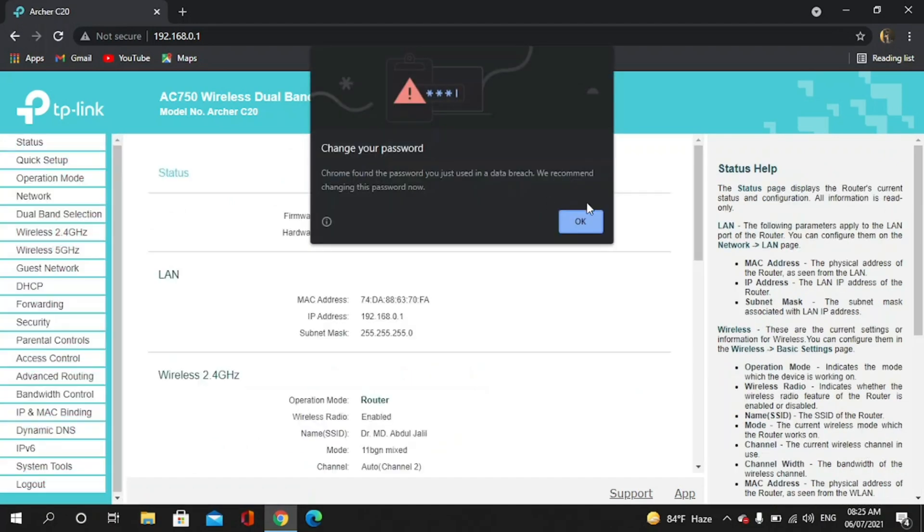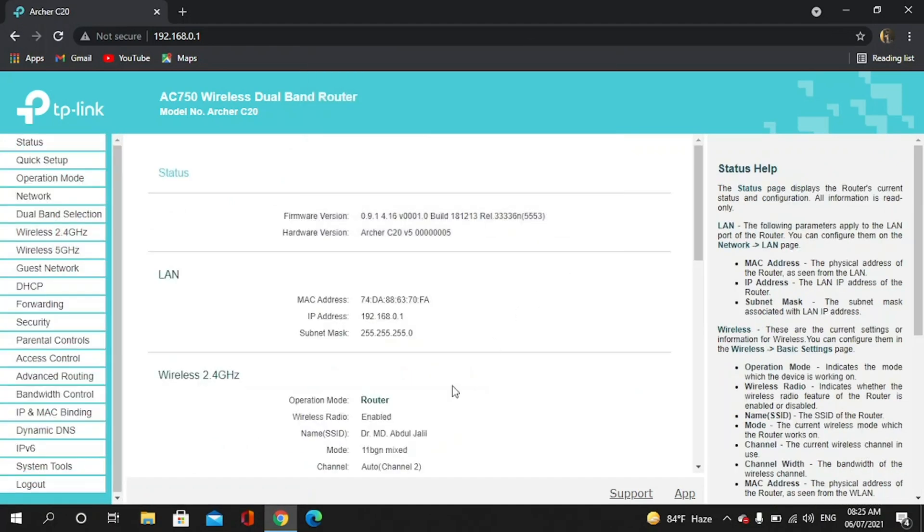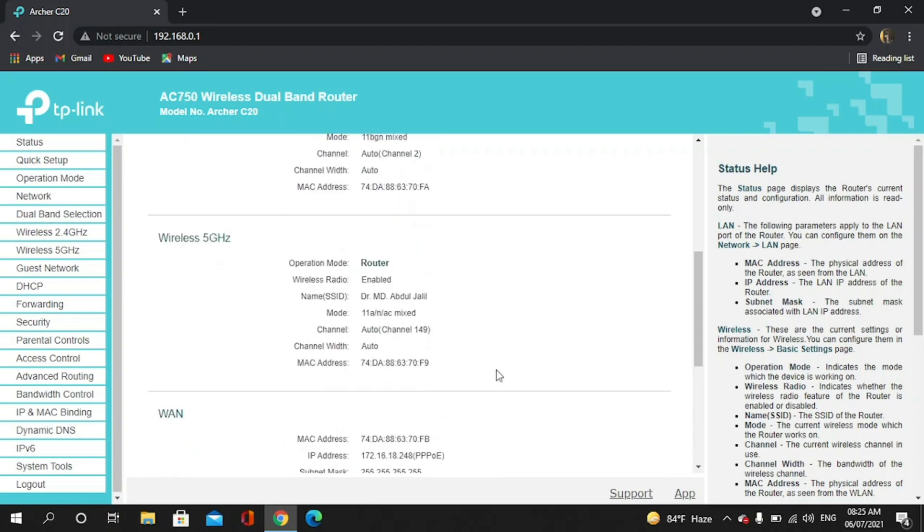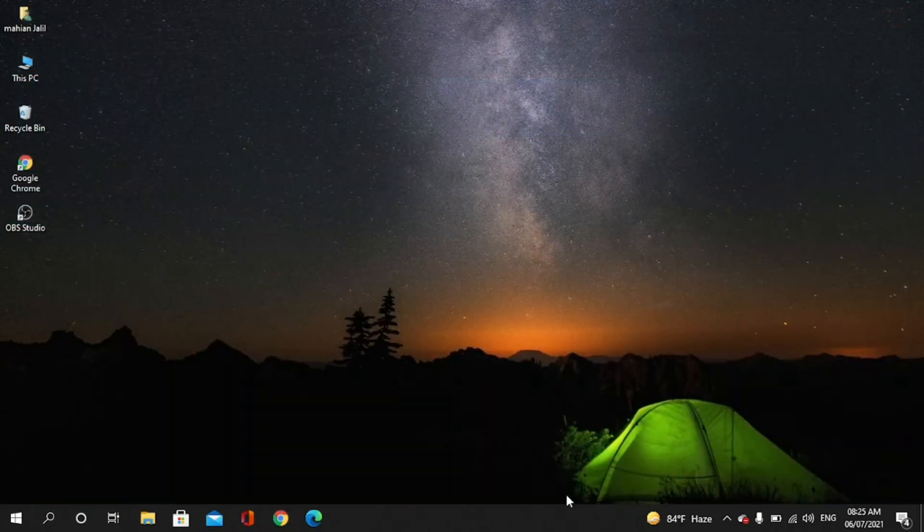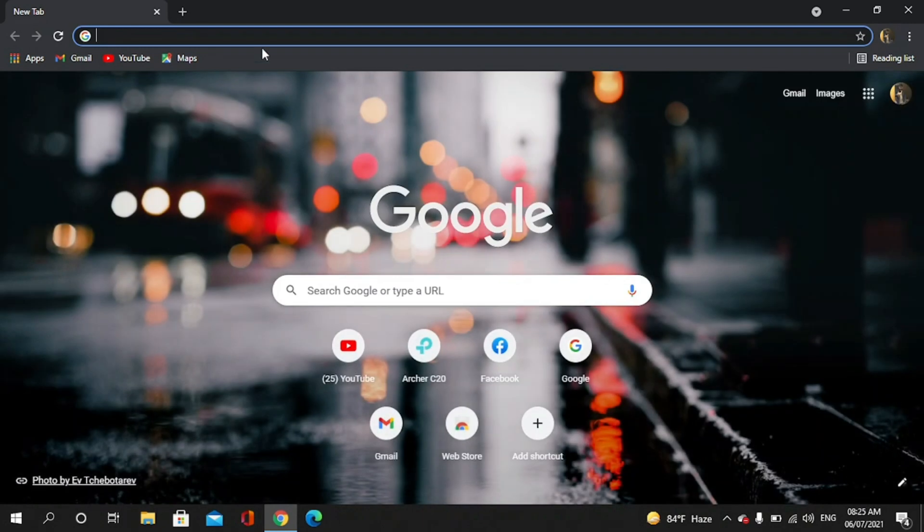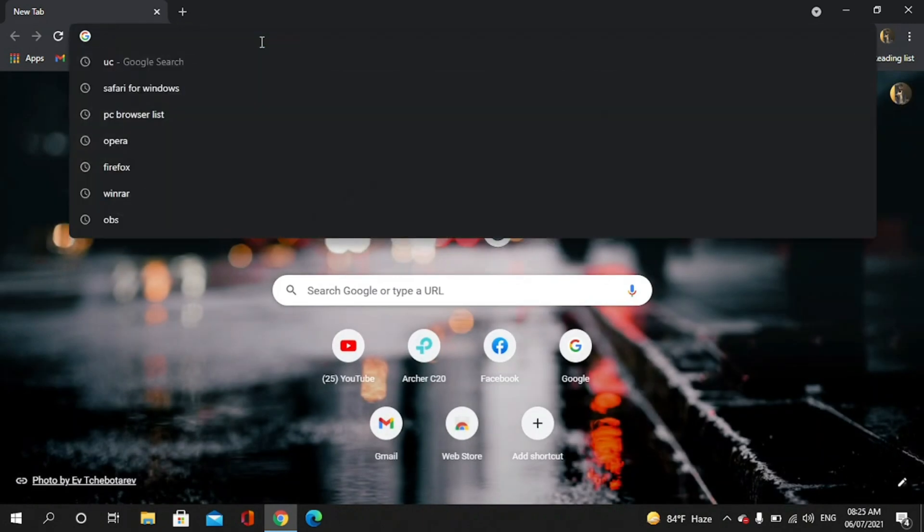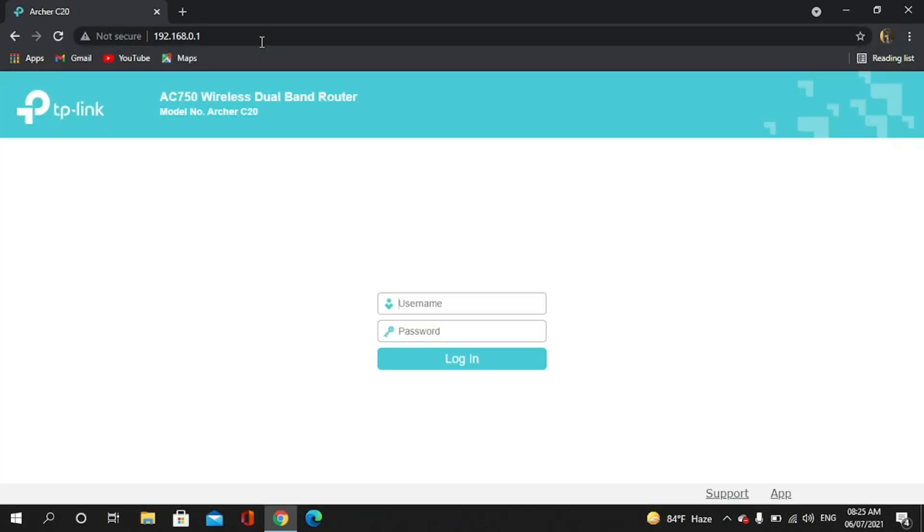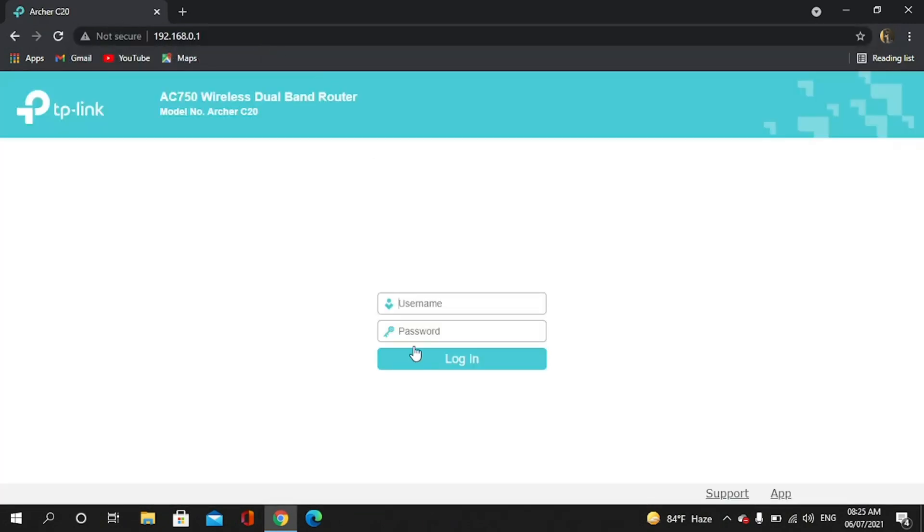Okay, now I restart the browser and then I again go to 192.168.0.1. Now I give the admin and password also admin.